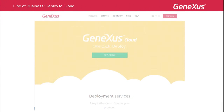GeneXus has been working on facilitating the rollout of applications that call for a private server, in the idea that, through GeneXus, users will be able to contract cloud services from providers such as Amazon, Windows Azure, Google Cloud Platform, and so on, in order to roll out their private application in the cloud, with exclusive access for the application's users.